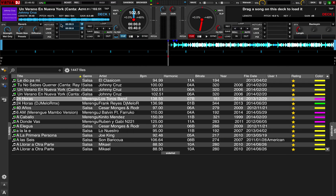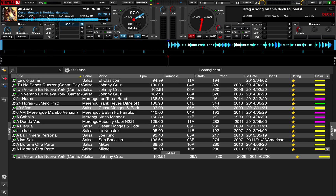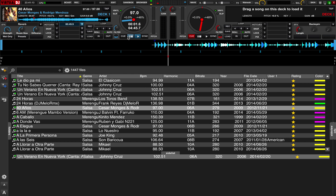So if I close this window now and highlight a track, if I hit the return key, nothing happens. I hit the space bar, nothing happens. But I can take that track using my mouse and drag it to a deck. Even with a track loaded, if I hit the space bar, nothing happens. But I can start and stop it using the on-screen controls. I can set hot cues — I can do everything I normally would do with my mouse.